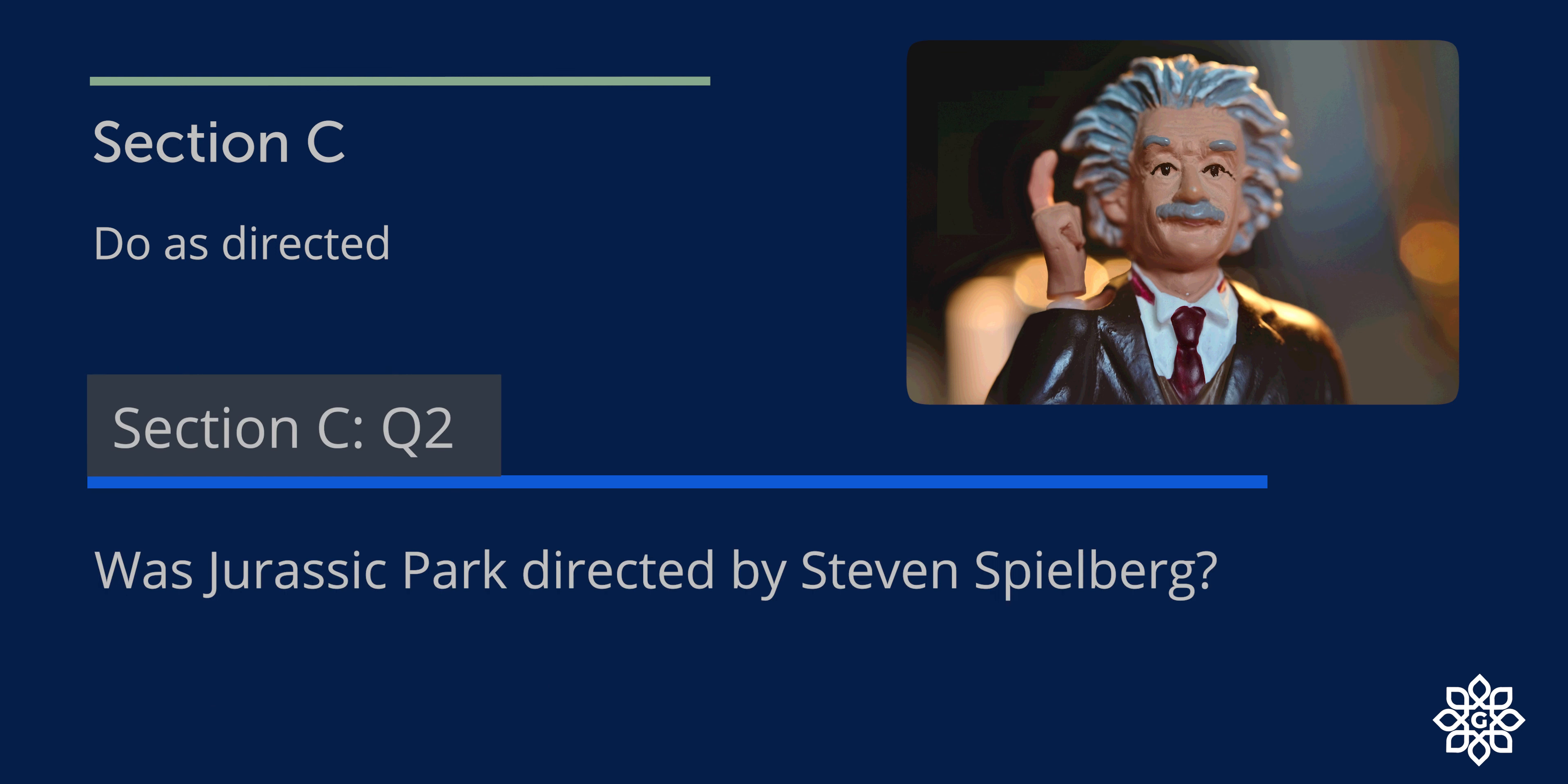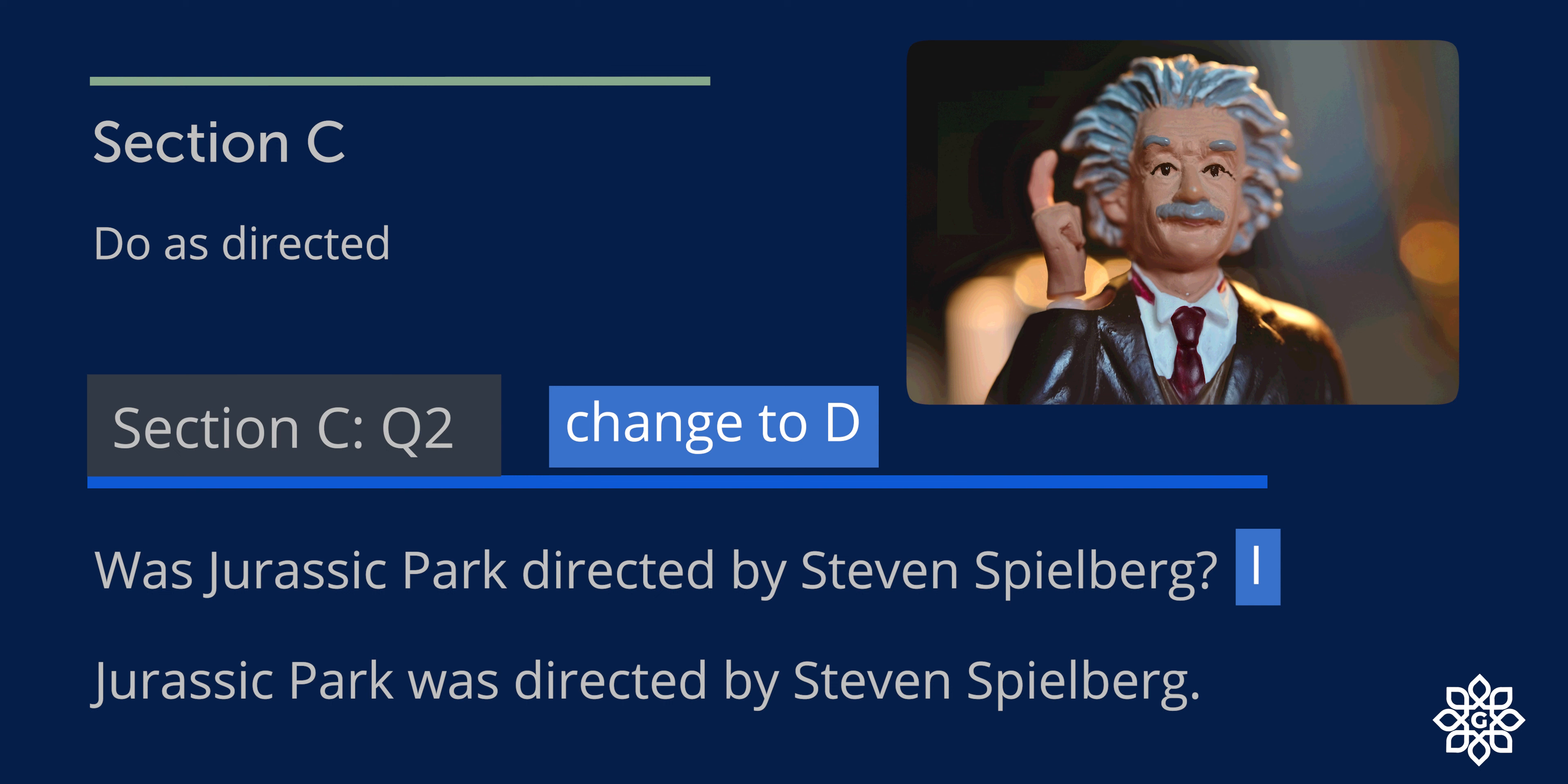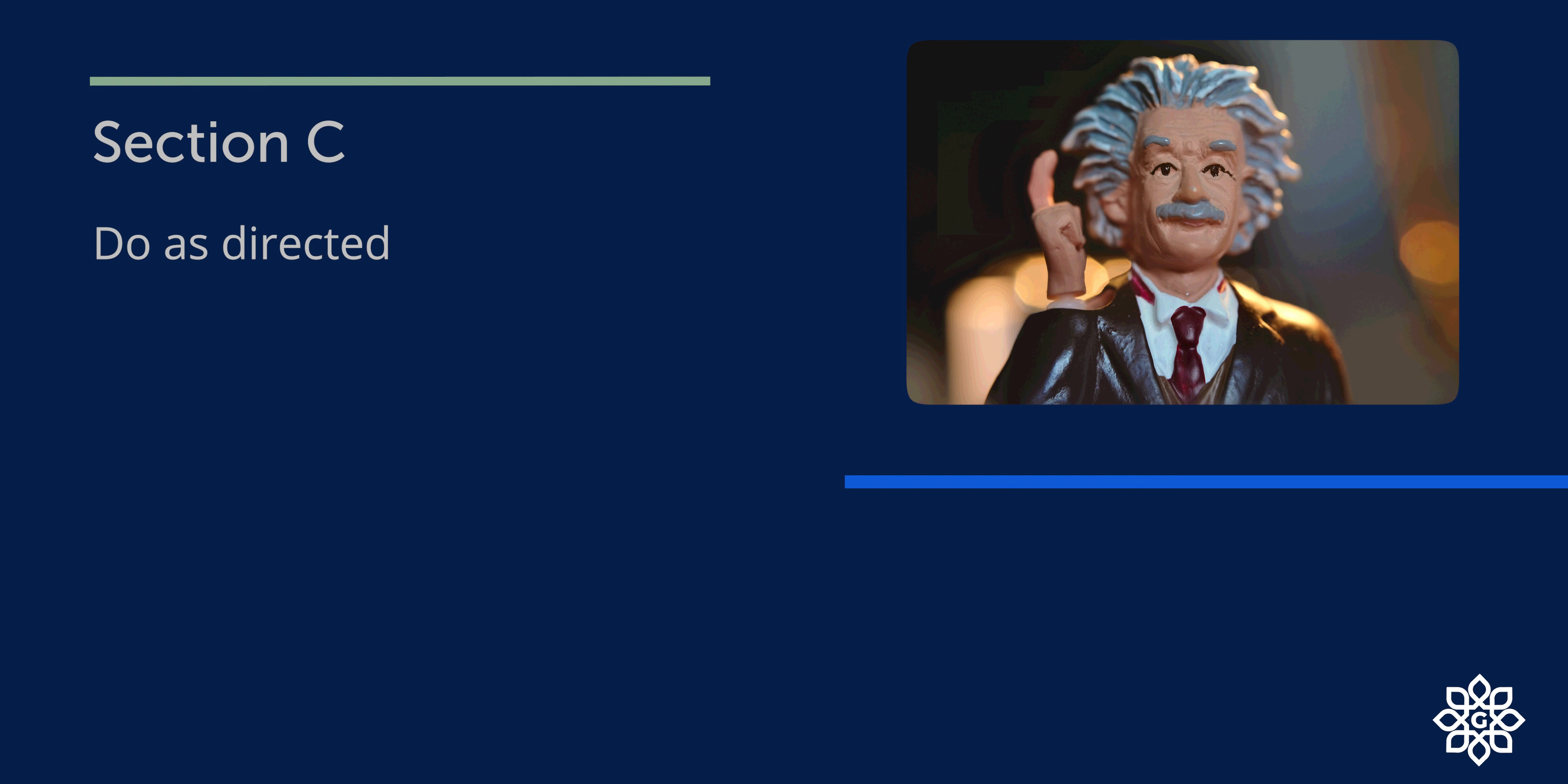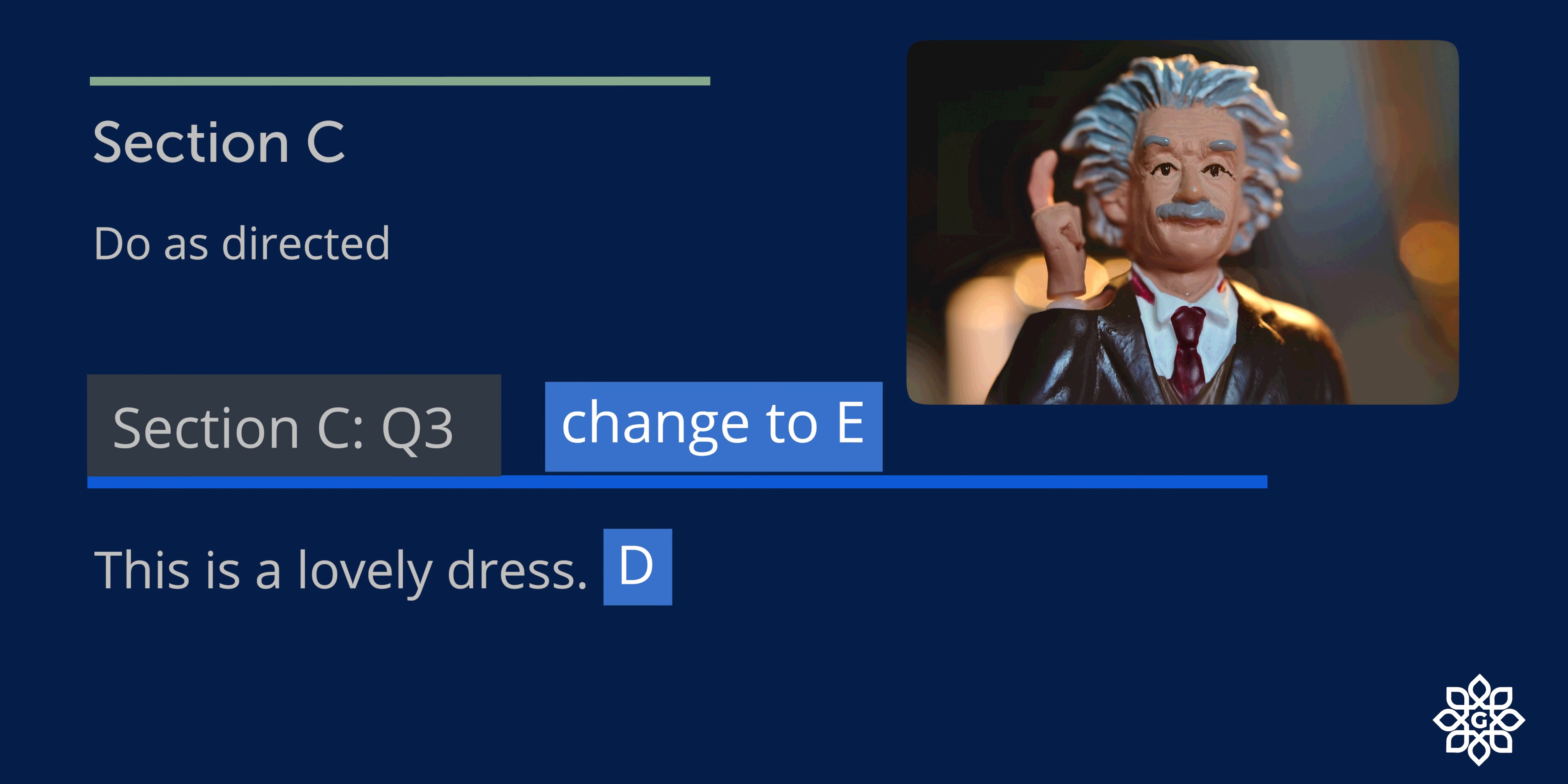Question number two: Was Jurassic Park directed by Steven Spielberg? This is an interrogative sentence, and you need to change it to declarative sentence. So this can be rewritten as: Jurassic Park was directed by Steven Spielberg. Question number three: This is a lovely dress. This is a statement, and you need to change it to exclamatory sentence.